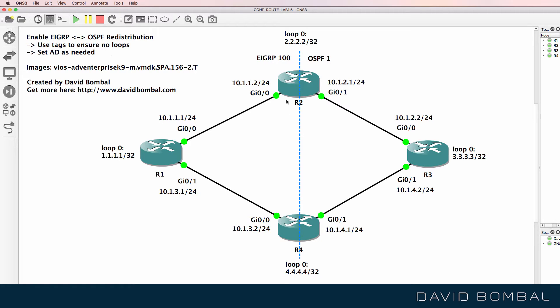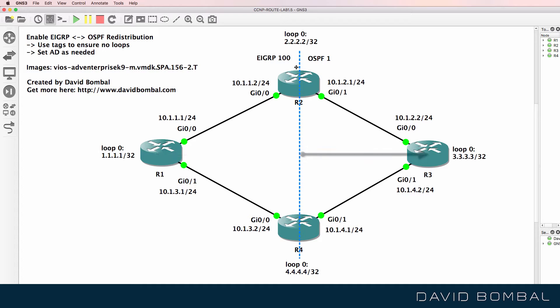In this topology, devices to the left of the line are going to be running EIGRP and devices to the right are going to be running OSPF. Configure EIGRP in Autonomous System 100 and configure OSPF with Process ID 1.